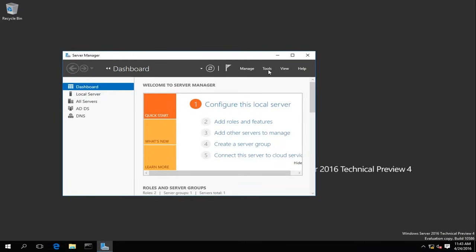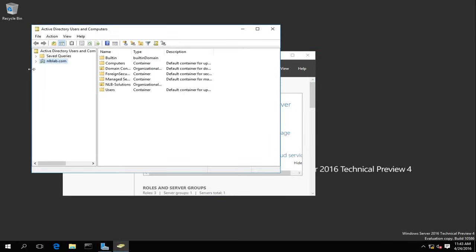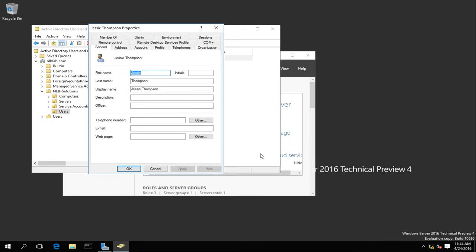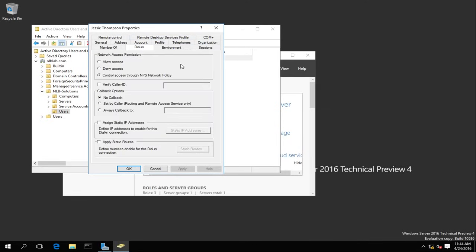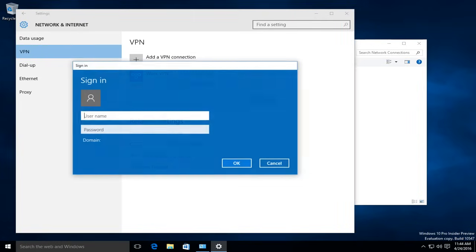Now on my domain controller I'll open Tools, then Active Directory Users and Computers. Under my NLB Lab domain and the OU NLB Solutions, I have an OU Users with Jesse Thompson's account. I right-click, open Properties, and go to the Dial-in tab. The network access permission is currently set to 'Control access through NPS Network Policy.' Since I don't have an NPS server, I'm going to click 'Allow Access' for Jesse Thompson and click Apply.